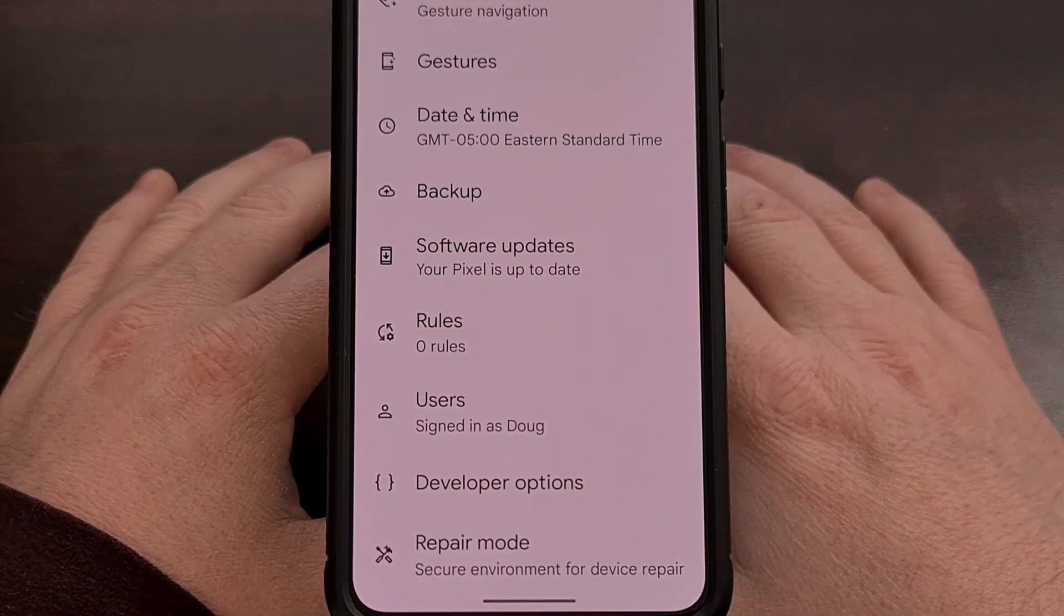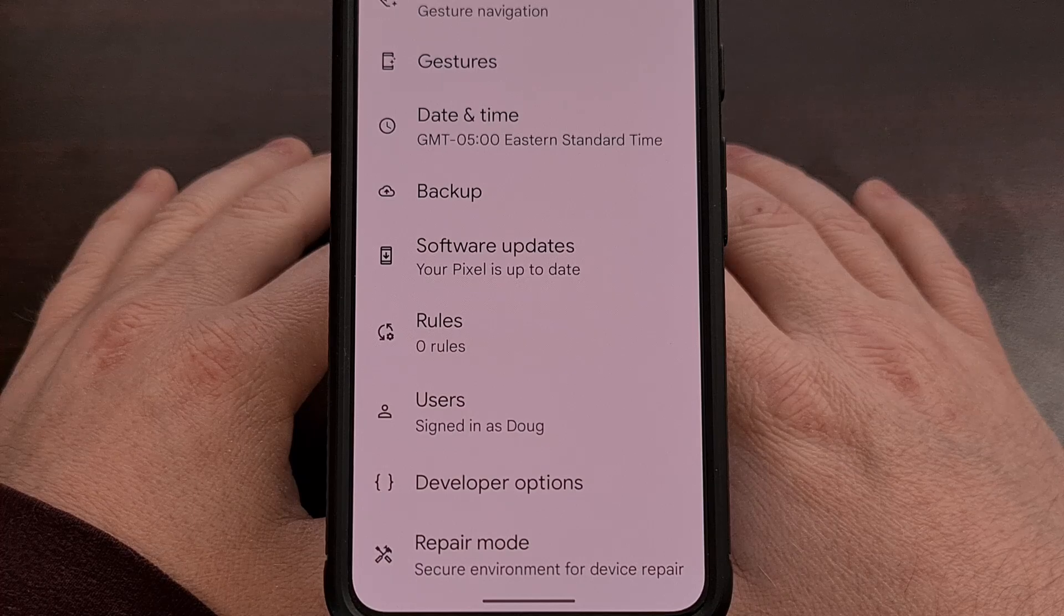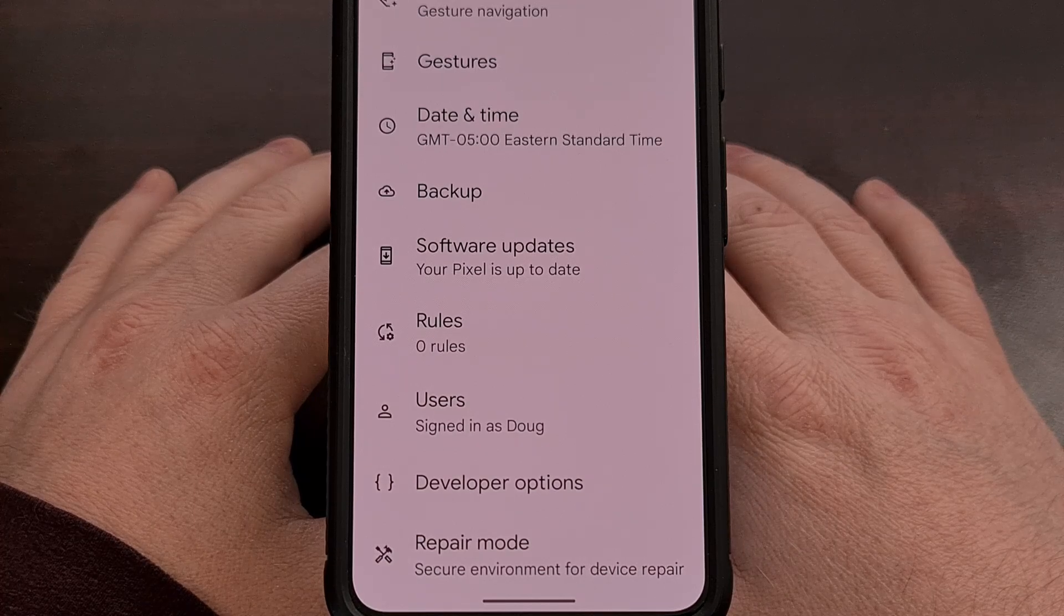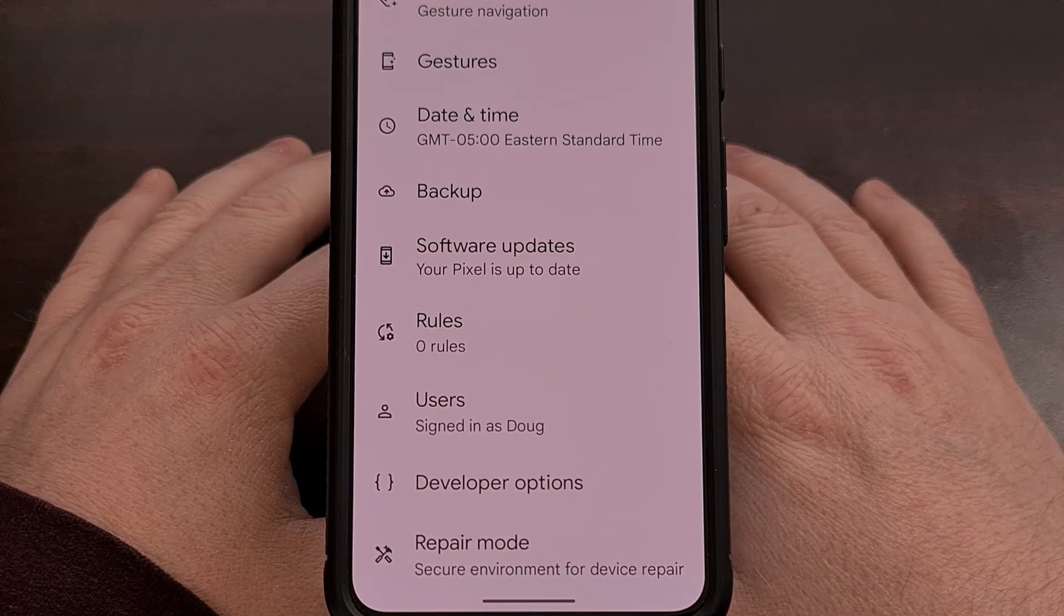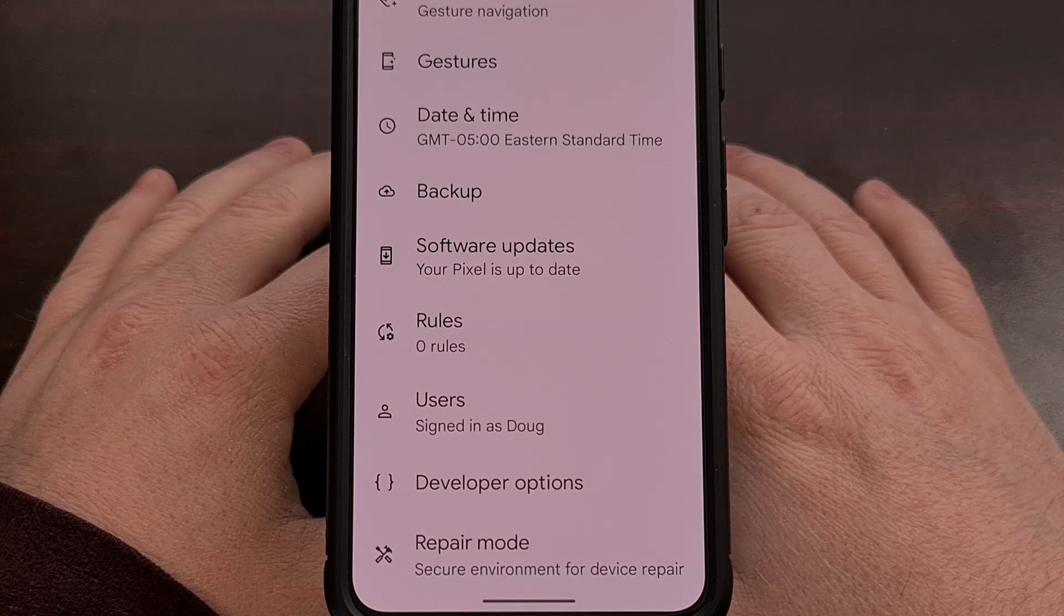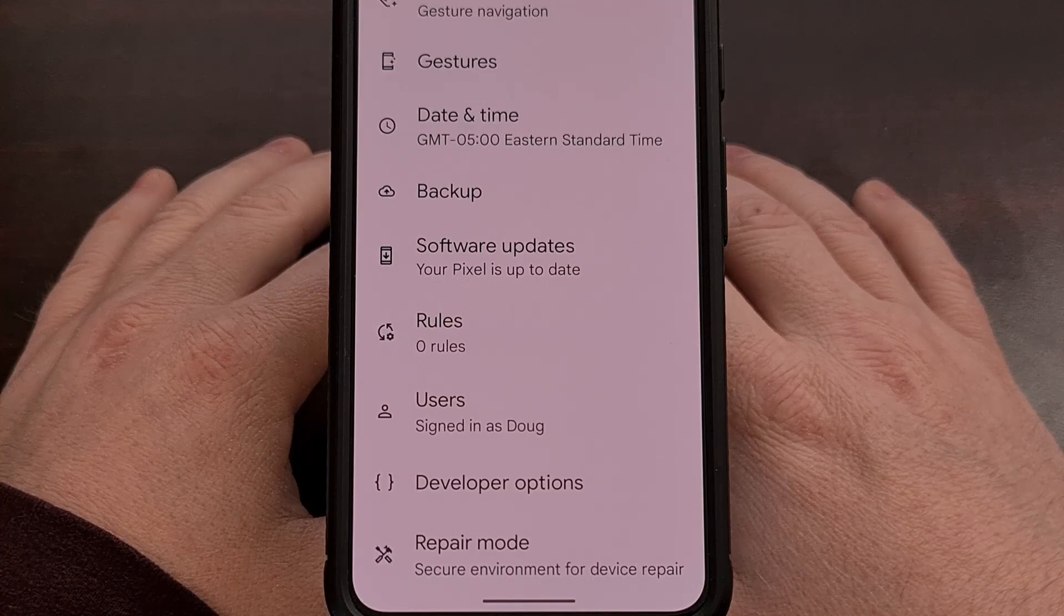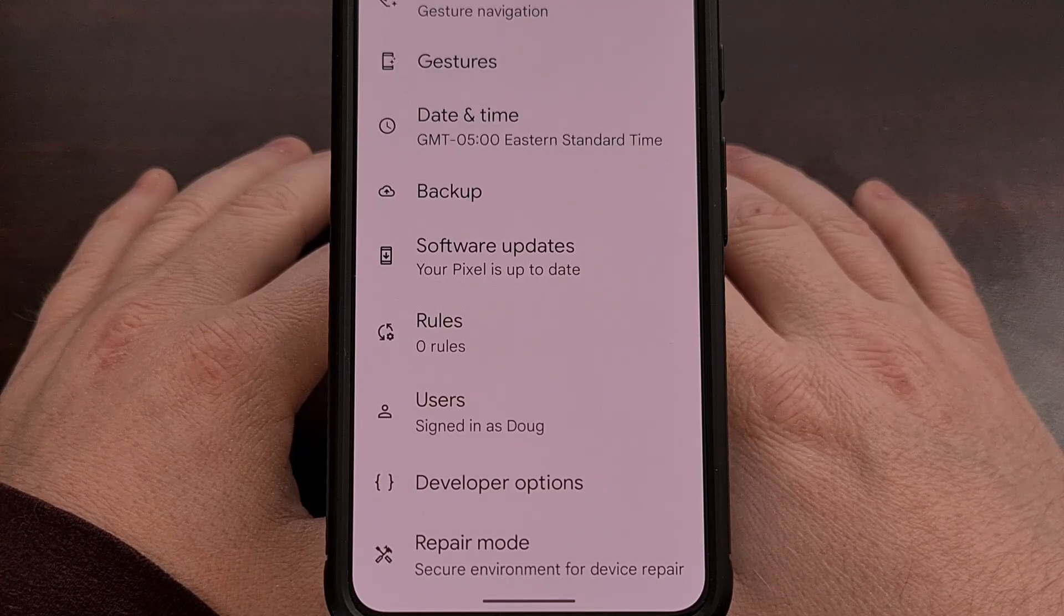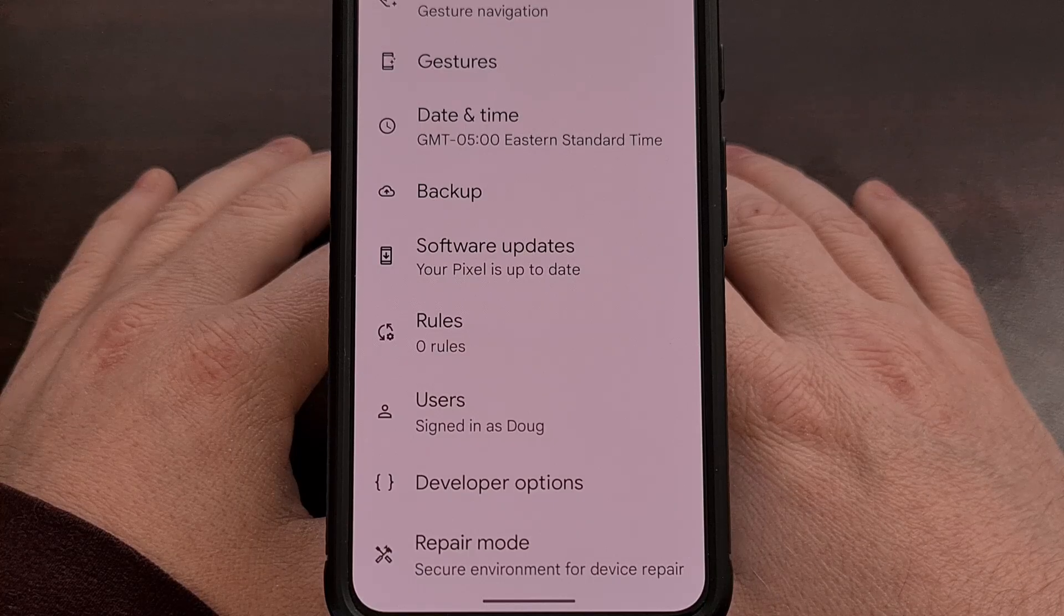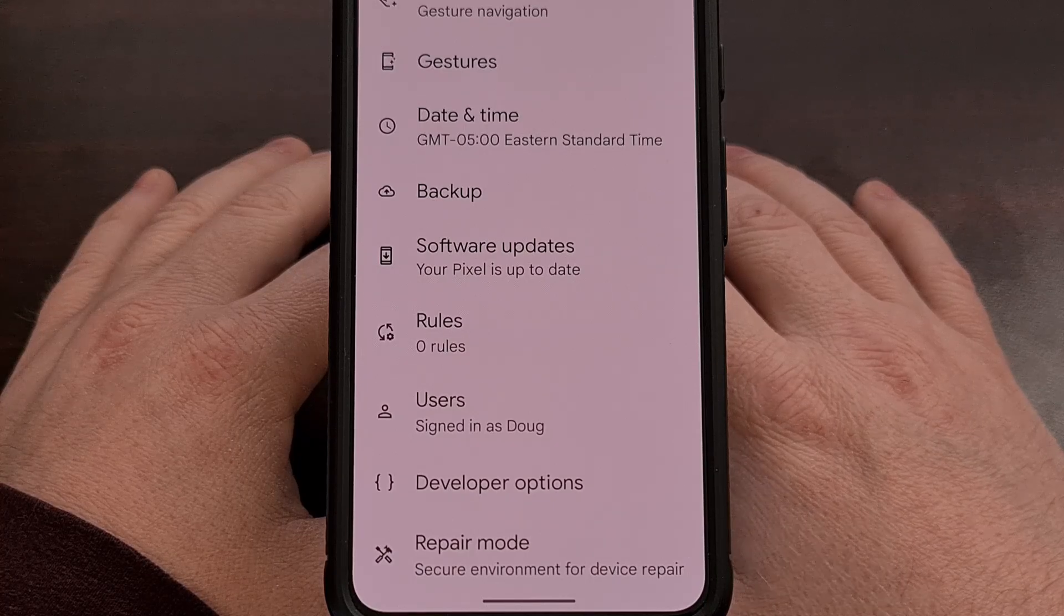If anyone needs any extra help getting this enabled, then be sure to check the video description below as I'll have a dedicated guide linked there. I can also put that link in the pinned comment here as well so that it's easy for everyone to find.